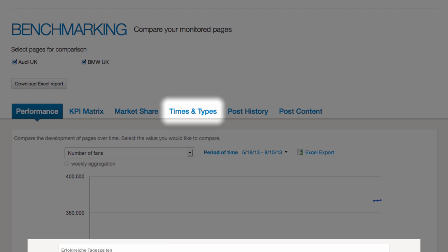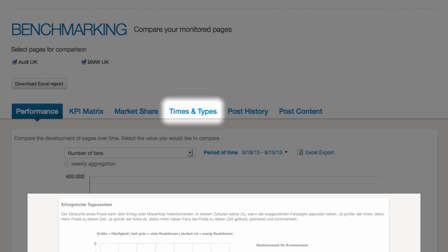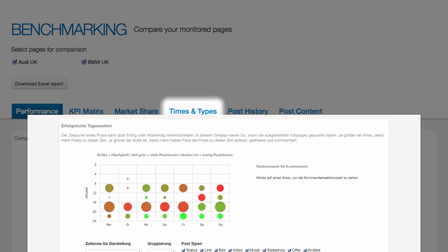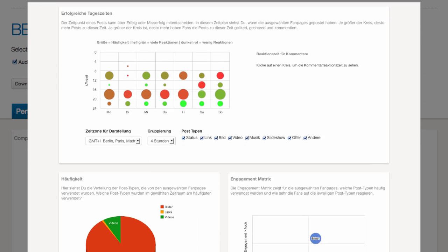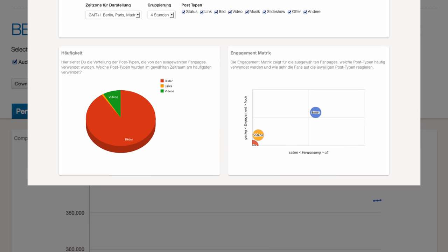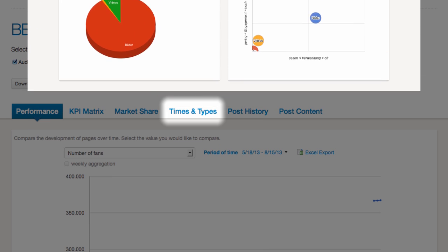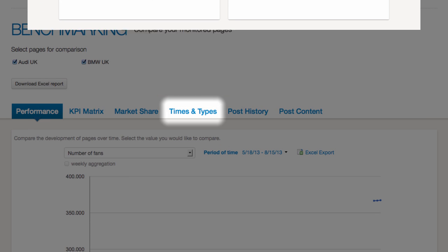Again, Times and Types informs you about when posts are published, what kind of posts are used how often and which one works the best.